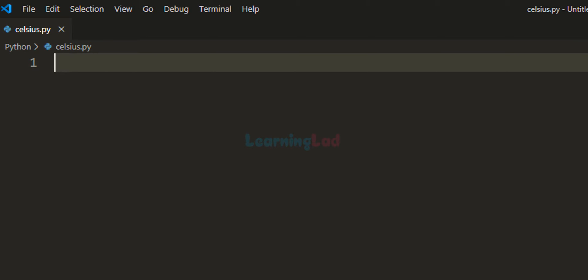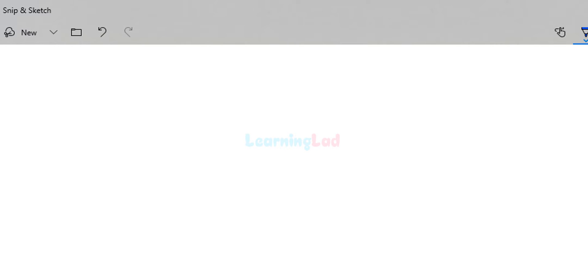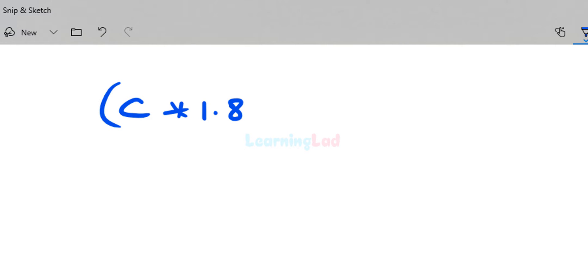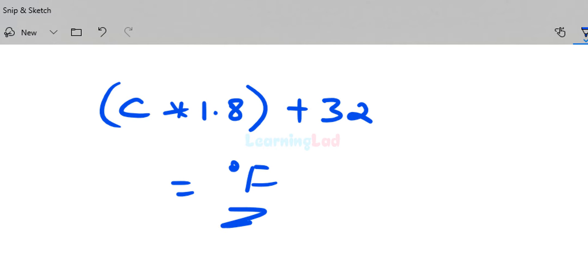If you have the temperature in Celsius and you want it in Fahrenheit, you take the temperature in Celsius, multiply it by 1.8, and then add 32 to get the temperature in Fahrenheit. We will be using this logic to write the program.